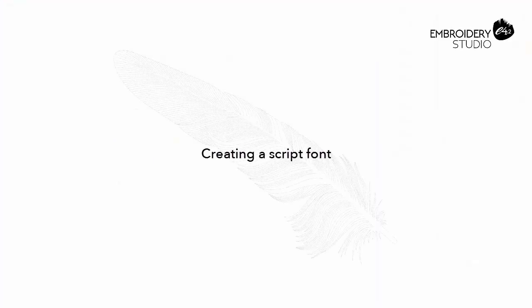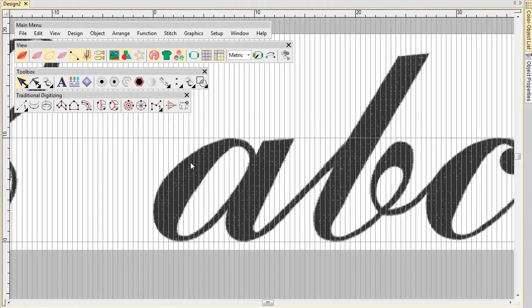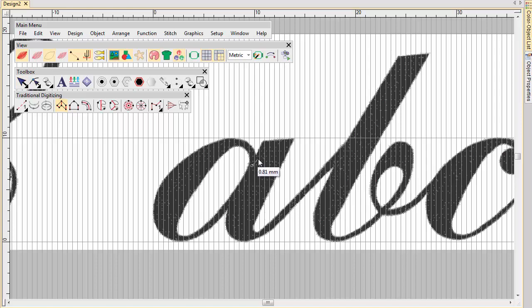Creating a script font. Now we're going to make a script font. Digitizing rules apply when creating script fonts, to ensure that the tail of each letter joins seamlessly with the next.